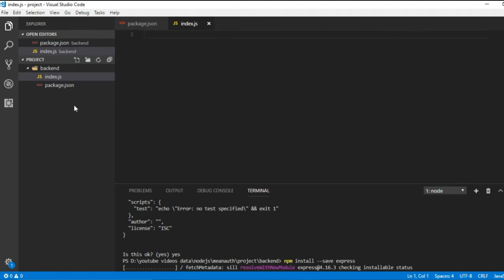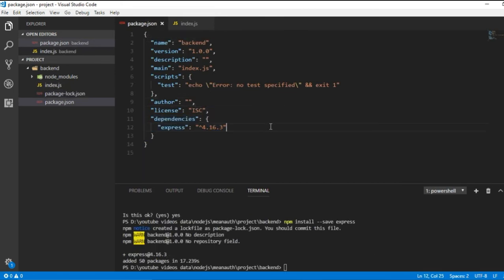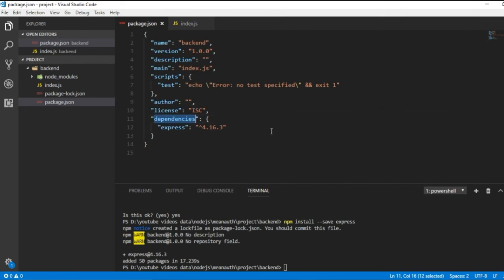The '--save' flag means that Express will only be used in this particular project and will be added to the package.json file. You can see that Express is added under the 'dependencies' keyword in package.json. All modules we want to add to this file should be installed using '--save'. The '-g' flag is used for installing a module globally so it can be used in any project.